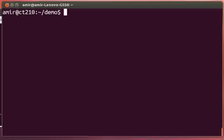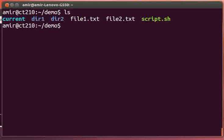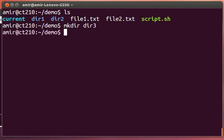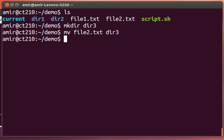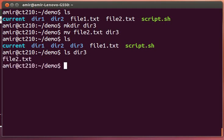We can move files around with the mv command. So if I want to move file2.txt to directory three that I've just created, I could say move file two to directory three. Now we see it's out of the current directory and into directory three.